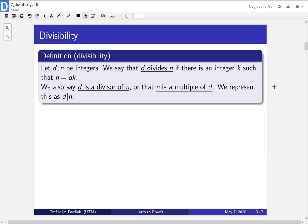We'll start off with the definitions for divisibility. So if d and n are two integers, we say that d divides n if there is an integer k such that n is equal to d times k.